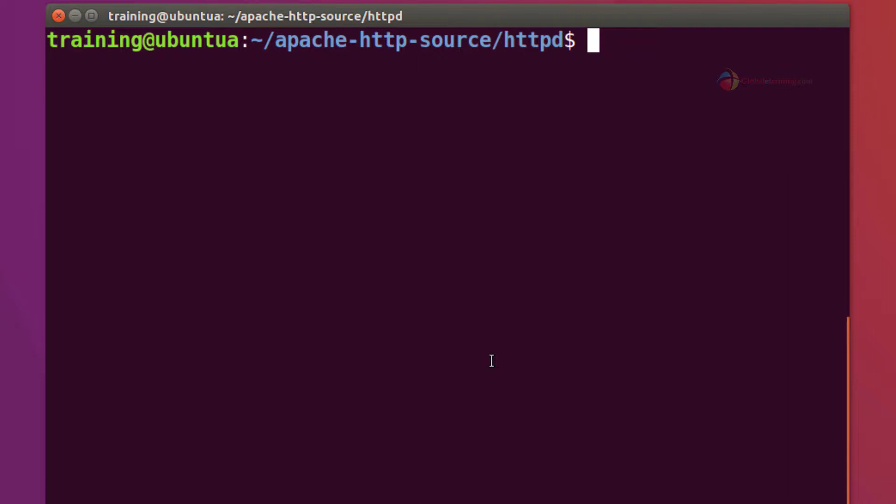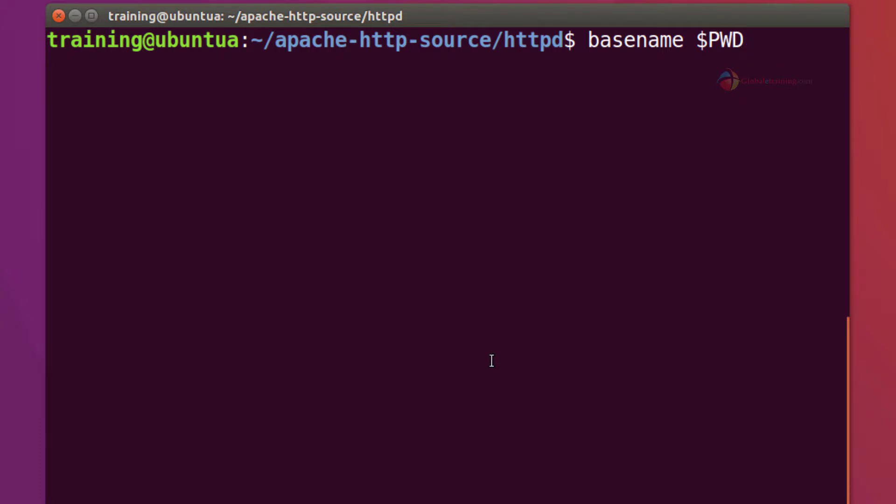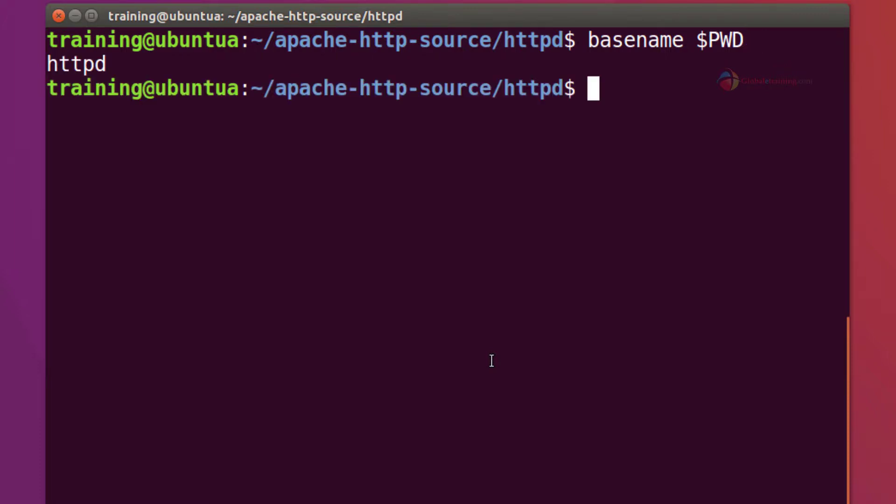But in Linux environment you also have a command called basename. basename and will pass the path, a dollar sign PWD is an environment variable that holds the current working directory or the present working directory complete path. Doing that you get the last folder name.